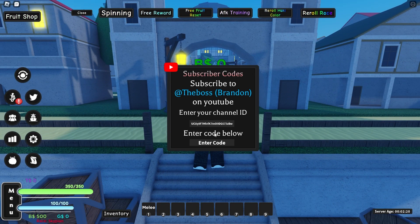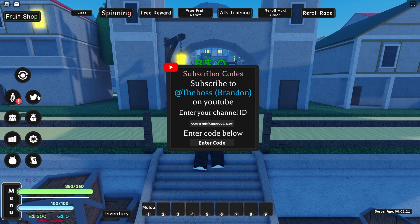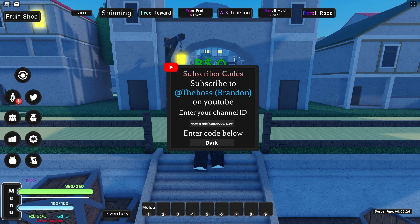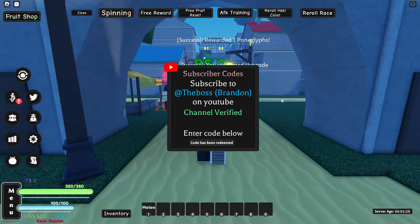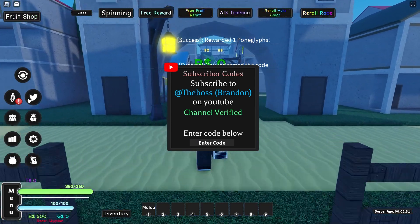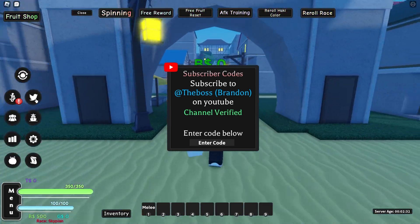And that should be doing its magic. Let me click off this and click back on. Okay, let me try and enter the code. So the code is 'dark dark.' Okay, there we go. As you can see, channel verified.